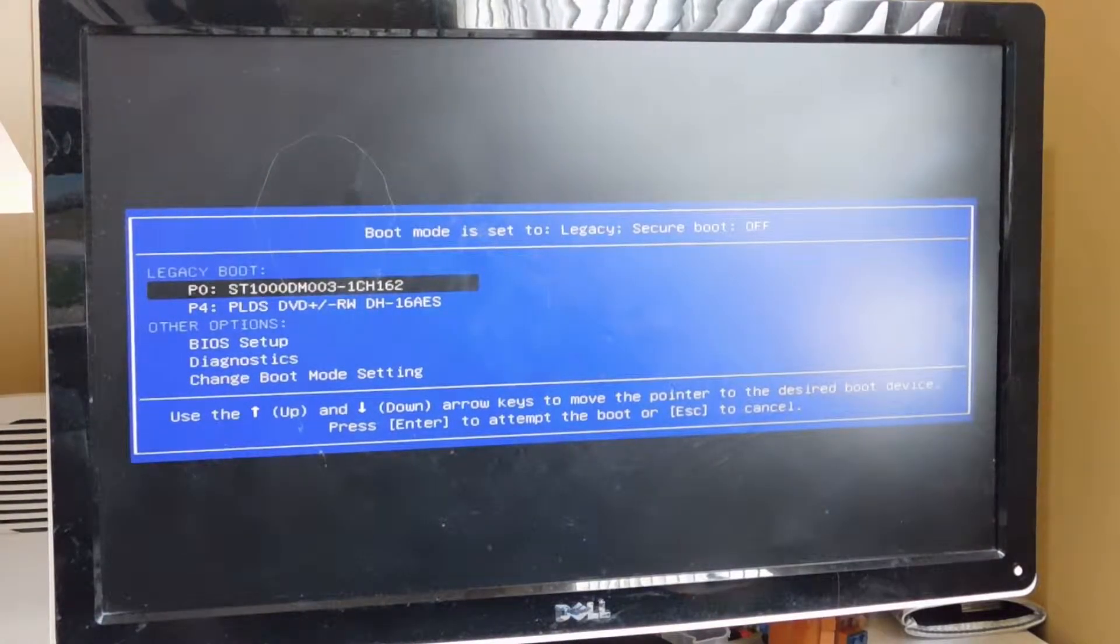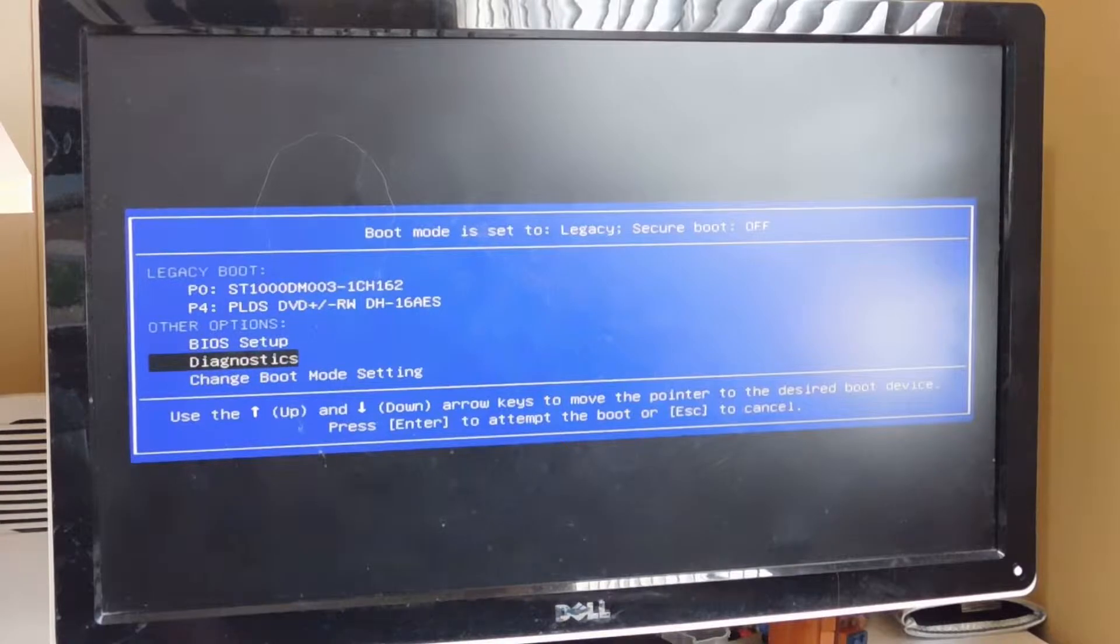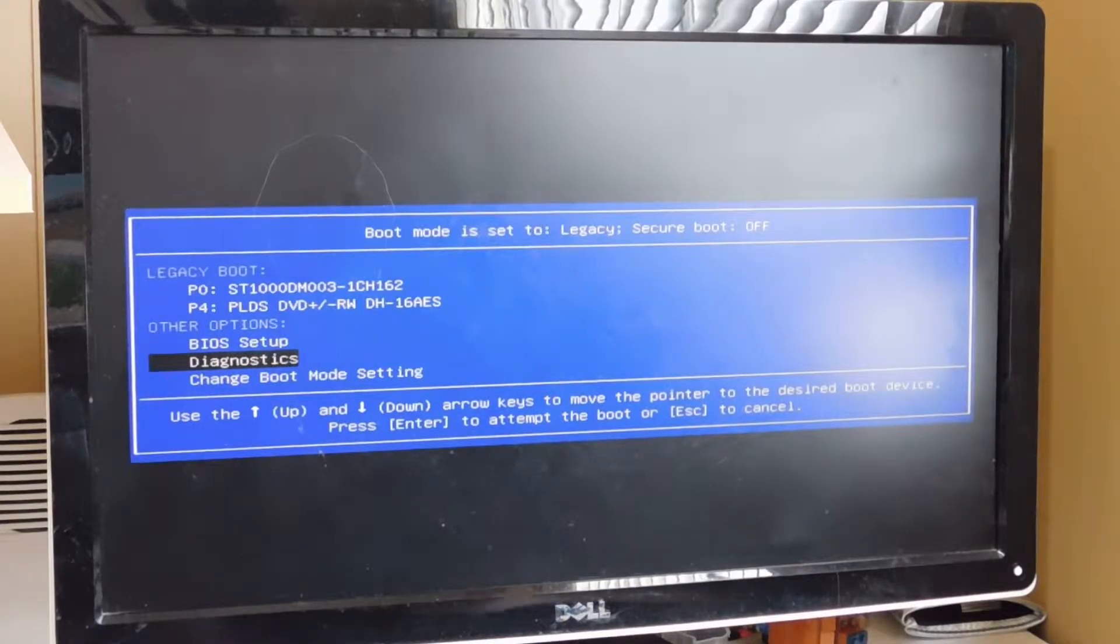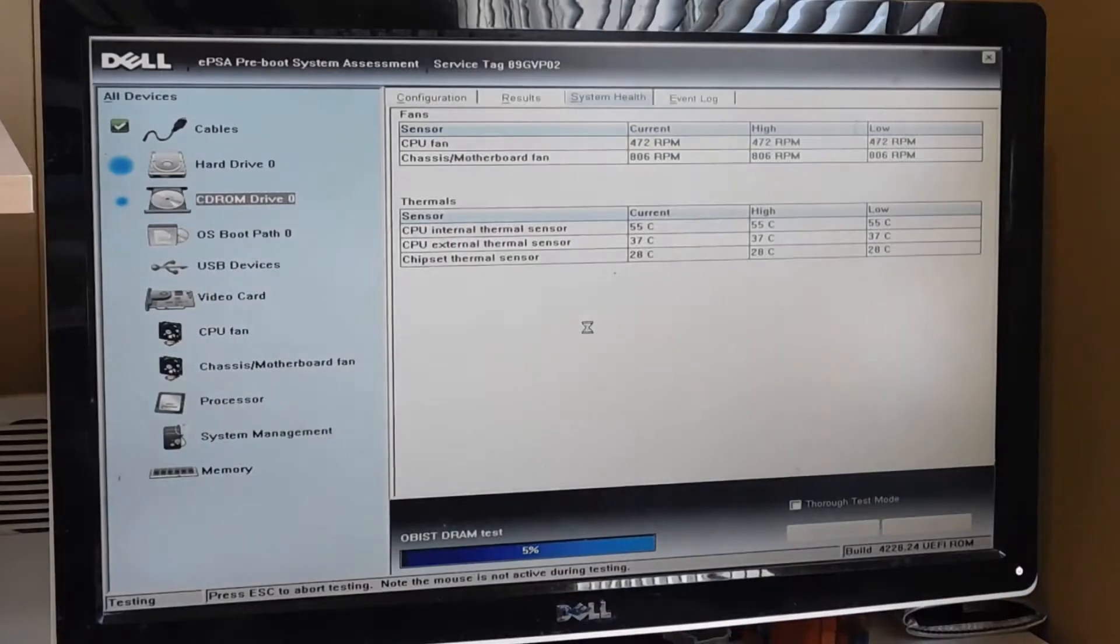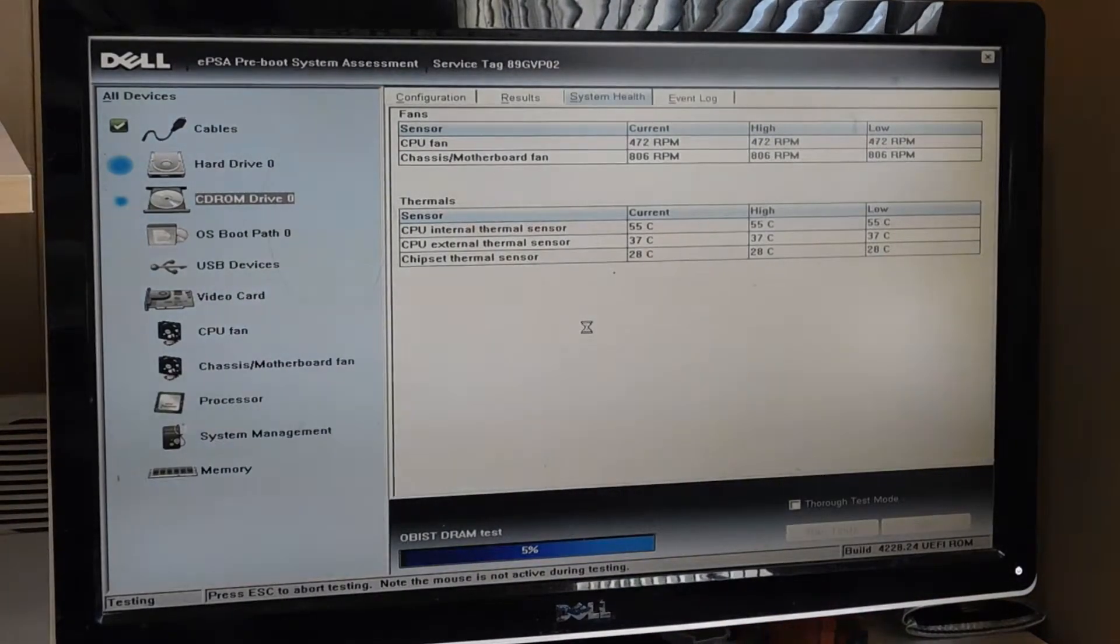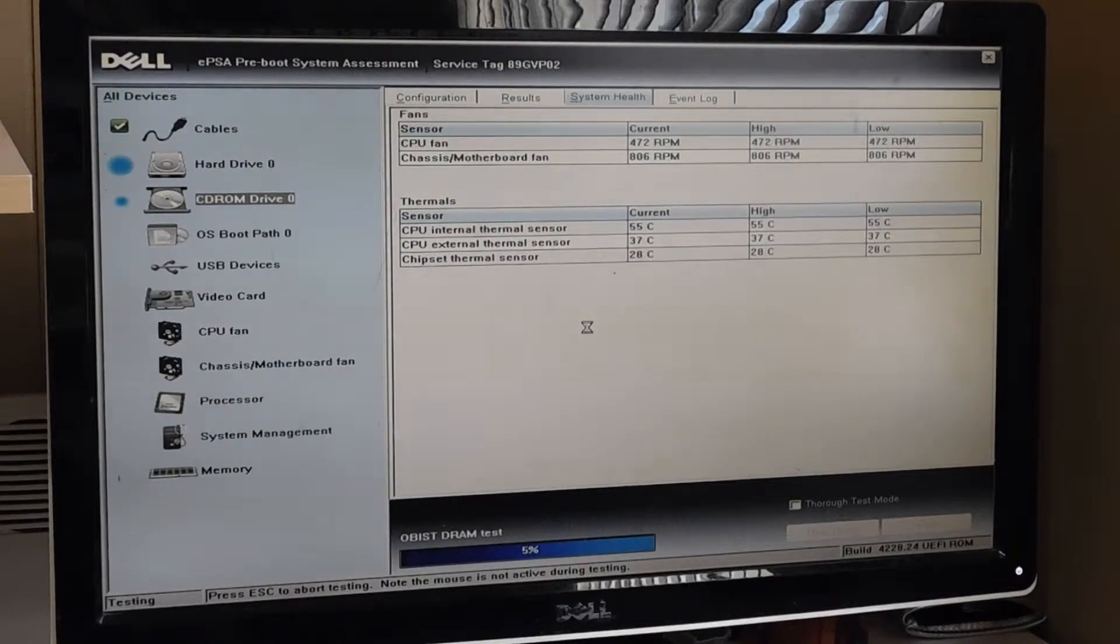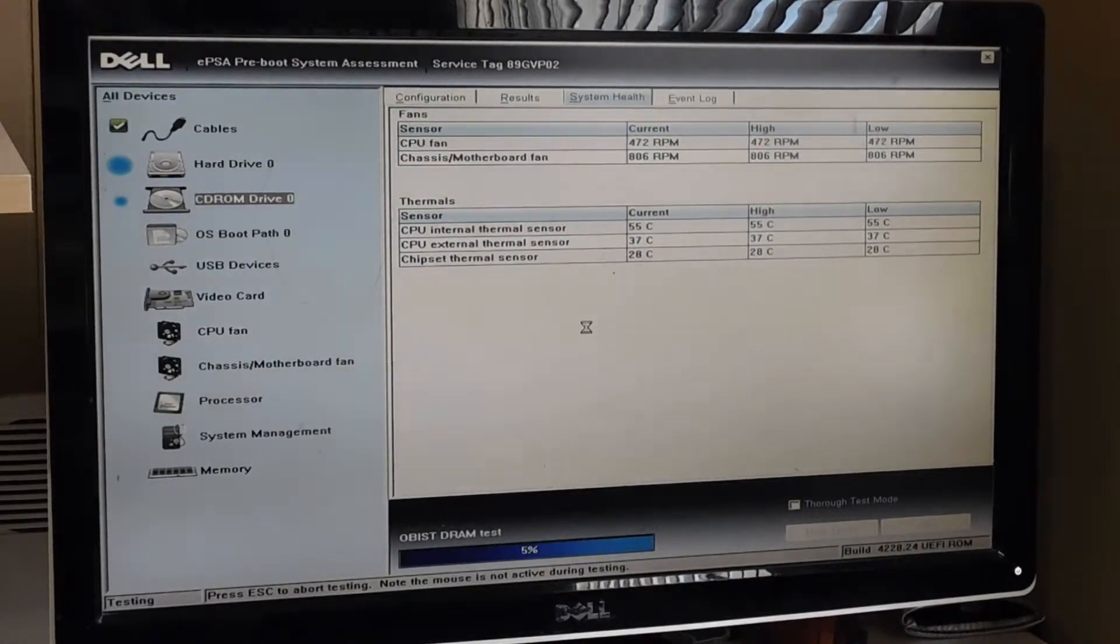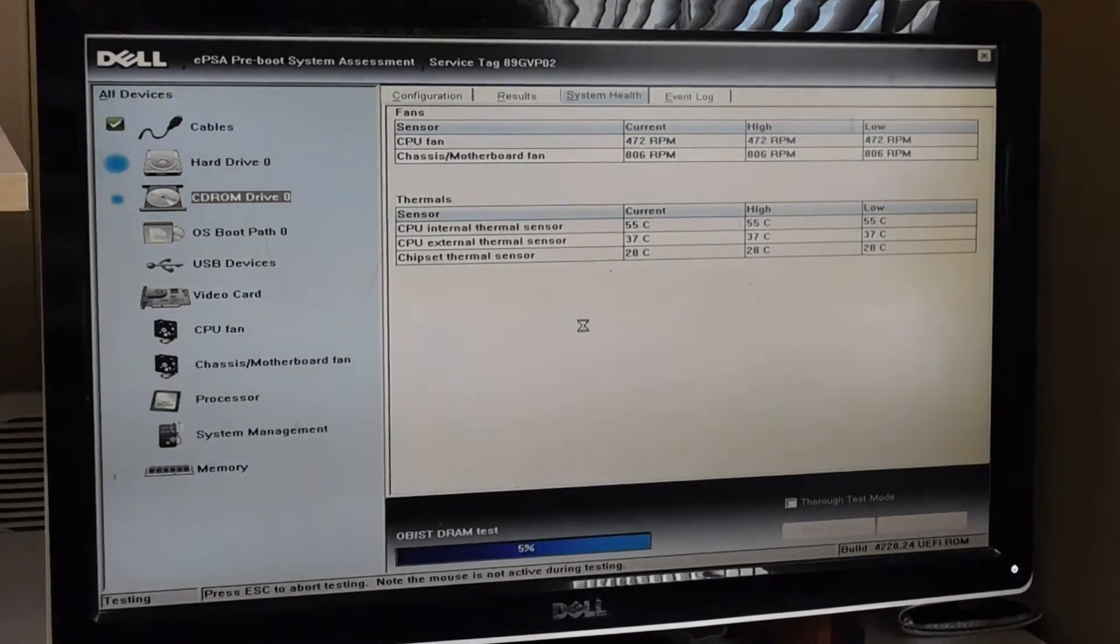I'm going to use my arrow key, my down arrow key, to highlight Diagnostics, and then I'm going to hit the Enter key on the keyboard. That's going to take me to the hardware diagnostics. Dell calls it the EPSA preboot system assessment, but that's what it is.